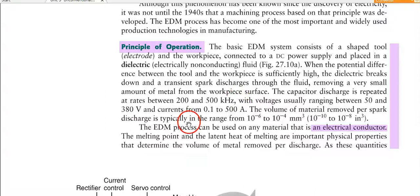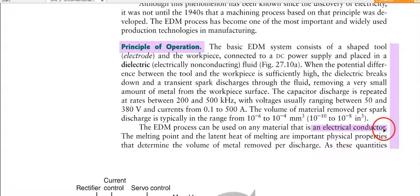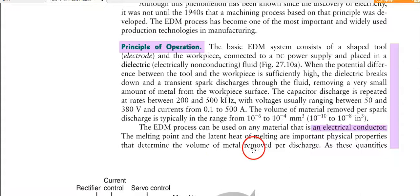The volume of metal removed per spark discharge is typically in the range of 10⁻⁶ to 10⁻⁴ mm³. Because material removal per spark is very small, the surface finish is generally good. The EDM process can be used on any electrically conductive material. The melting point and the latent heat of melting are the important physical properties that determine the volume of metal removed per discharge.